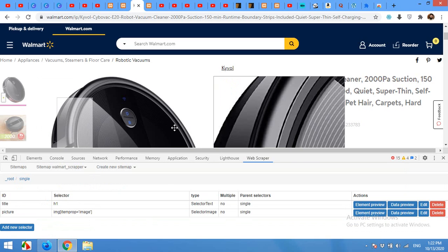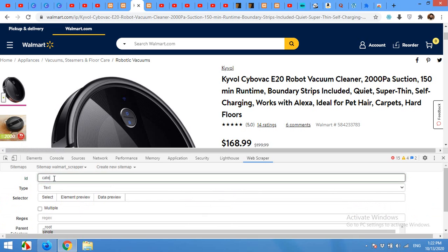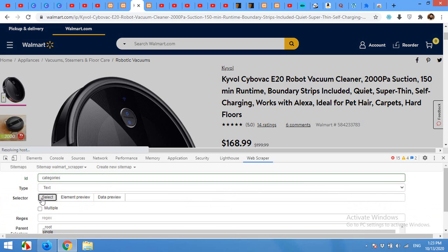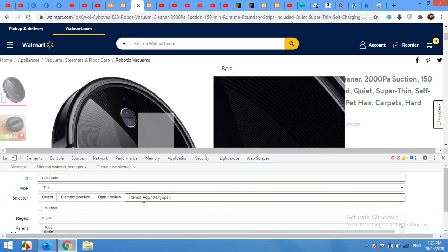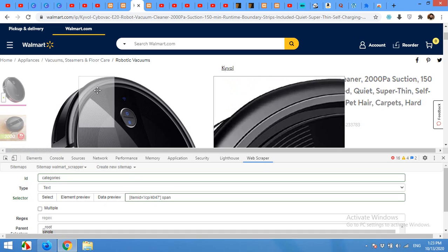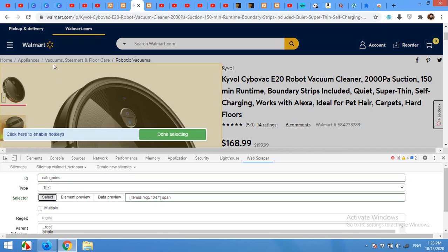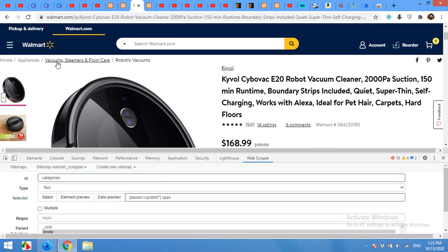Now we will get categories and tags. For categories we will use 'Vacuum Steamers and Floor Care' — the second breadcrumb category. For tags we will use 'Appliances'. Click on Add New. The first one is Categories, choose it as Text, click Select, and choose the category breadcrumb. It brought the ID of the product, but we don't need this because the ID will change product to product. Click Select again and look for another option, but it doesn't show one.